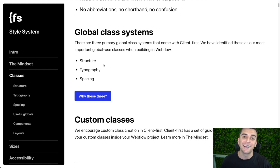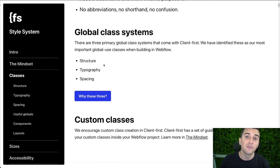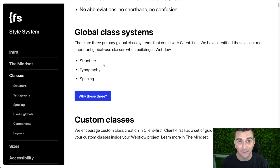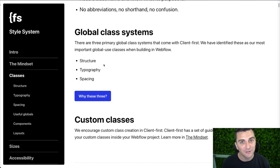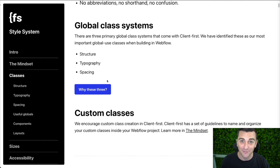Global classes can be used in any build. It doesn't matter what type of site you're building — it could be a one-page landing page or a 100-page mega corporation site. Global classes should be used for any type of build. They're global, they count for anything, and they really don't have too much to do with specific visuals. Custom classes are all about specific visuals.